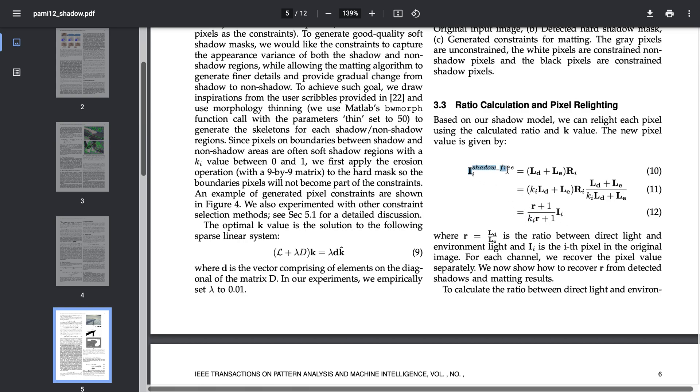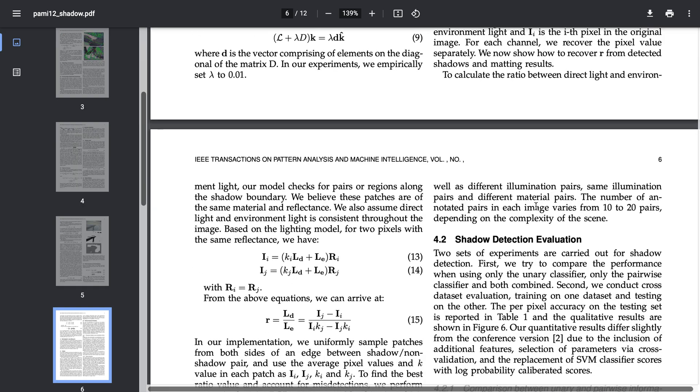k is the shadow intensity which, all these parameters allow us to recover the i pixel in the shadow free image.